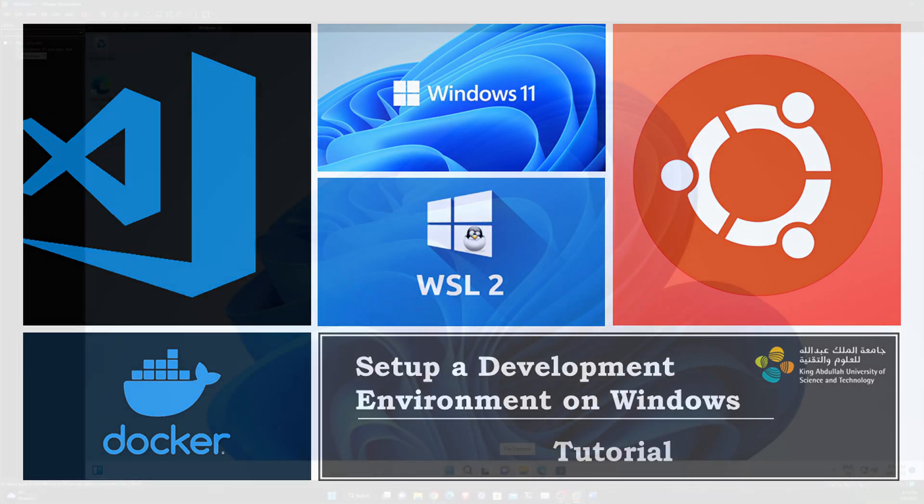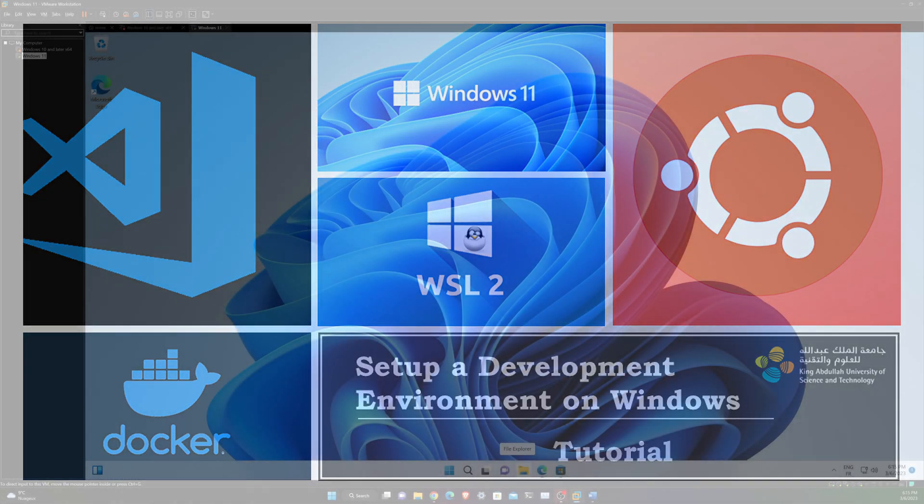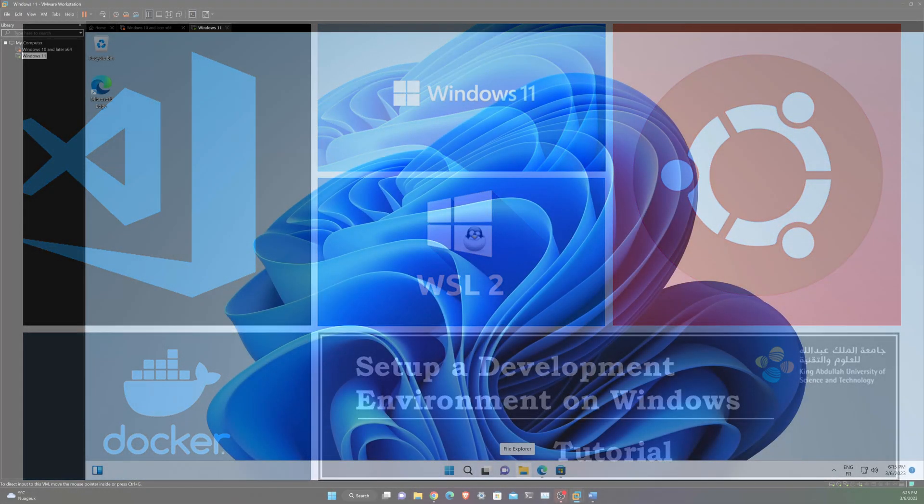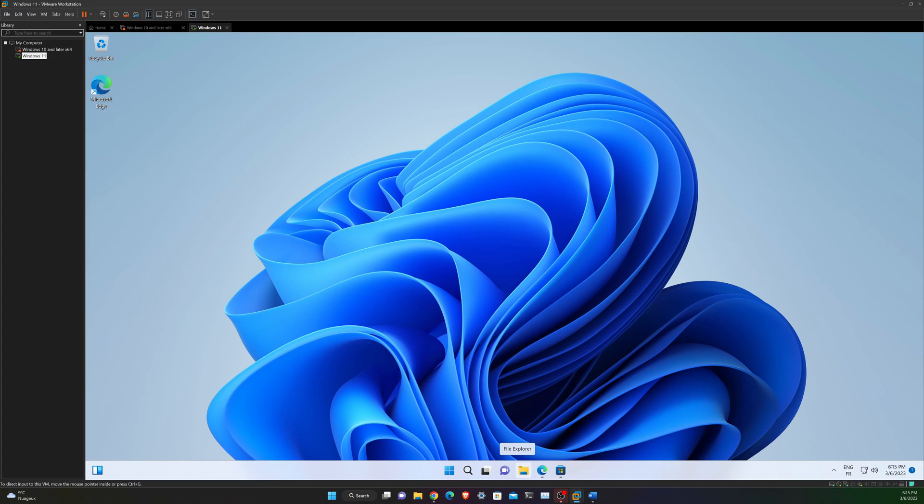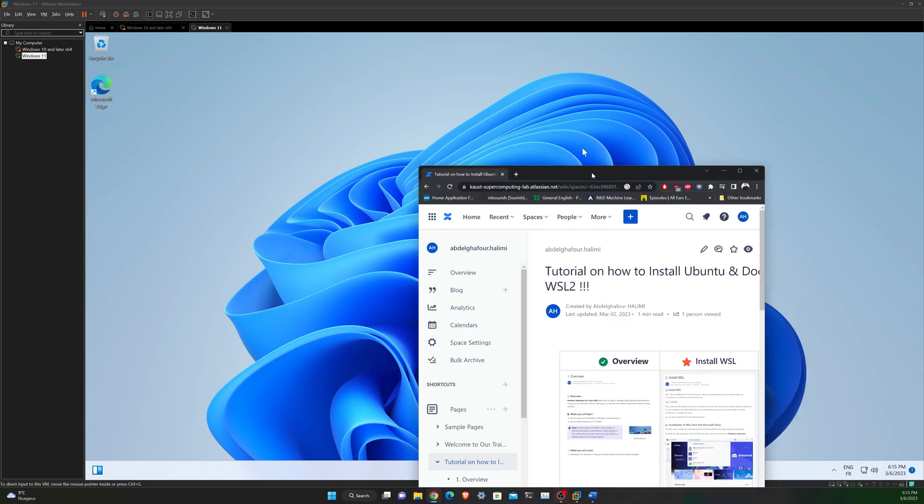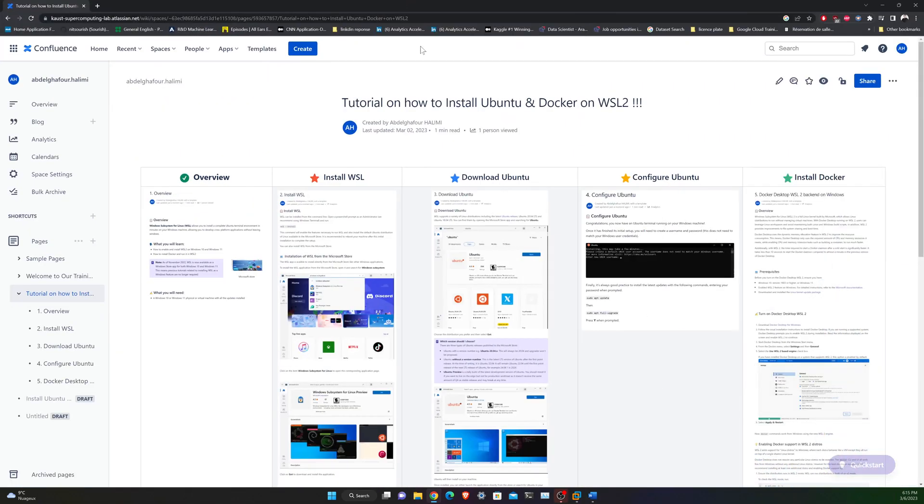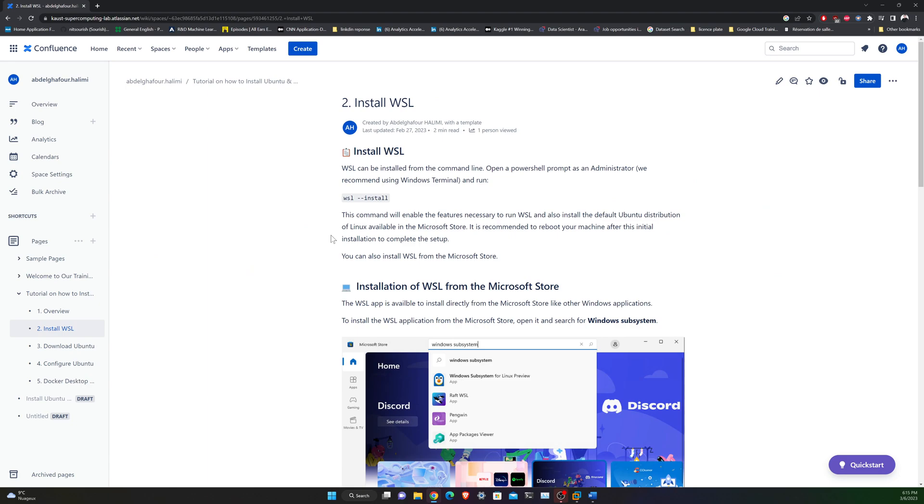In order to set up this environment, I'll be using a fresh Windows installation using a virtual machine as you can see here, just to be in the same conditions as you. Keep in mind that all the manipulation I'm going to do are documented in this Confluence page. All the different steps are described here and I will put the link in the description of the video.